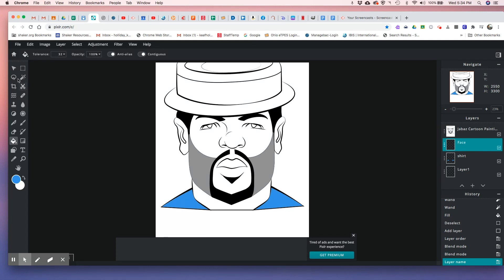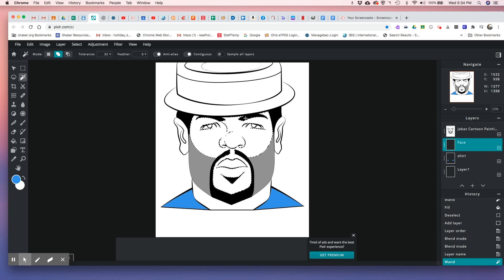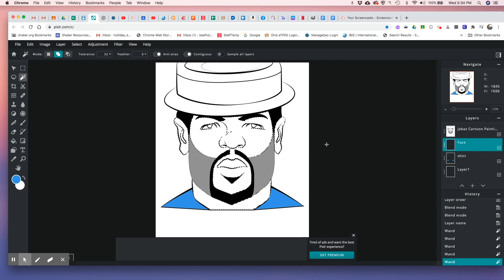On the face layer, come over to the wand tool and start selecting the face — it went all the way around the lines. Click on the top lip, the neck, and the ears too. This layer should probably have been called 'skin,' but we'll just leave it 'face' for now. You can call it whatever you want: face, skin, J-Bass face — there are a lot of things you can call it.